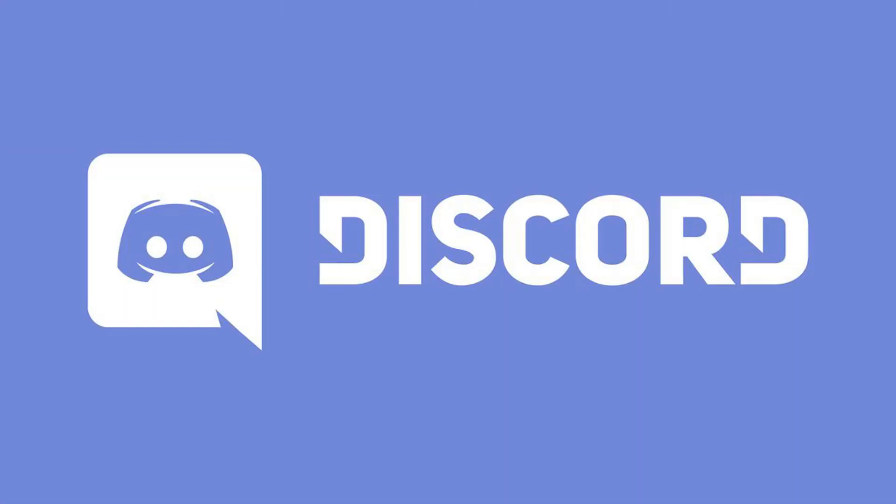Yo what's up guys Erwin Tech here back at it again with another video. Today I'm going to be showing you how to use Discord on your school Chromebook.